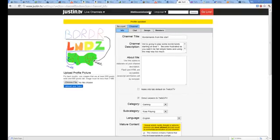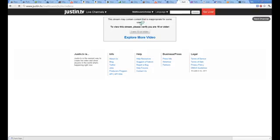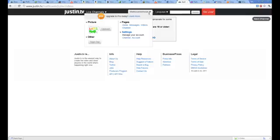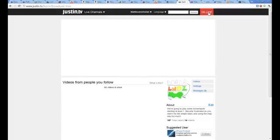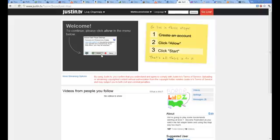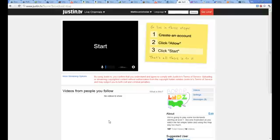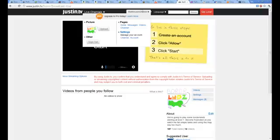And then once you go broadcast, clicked the wrong thing, go to broadcast or go live right here, click allow. And lag. Don't you love lag? I usually stream through Justin TV, but this is just showing a different way.